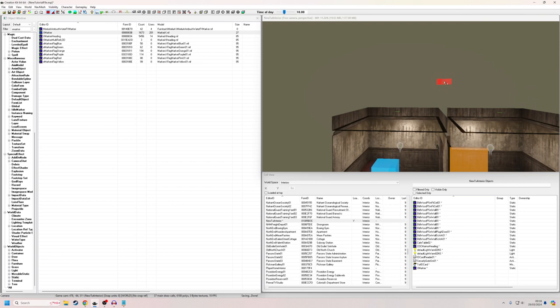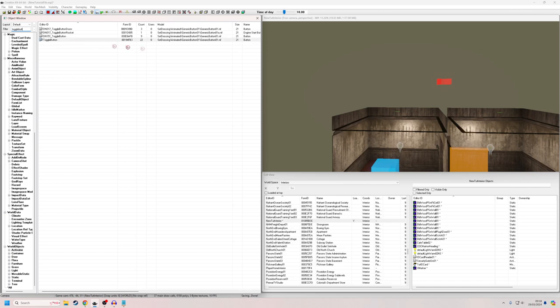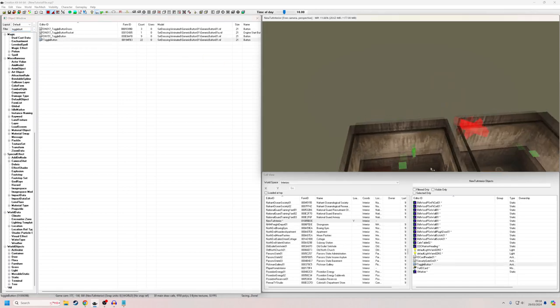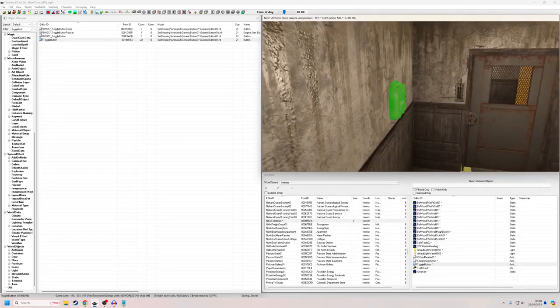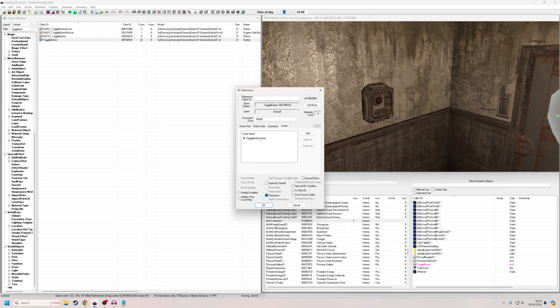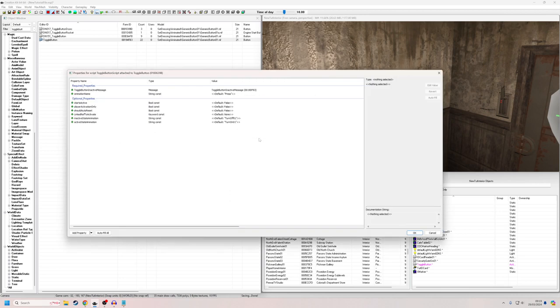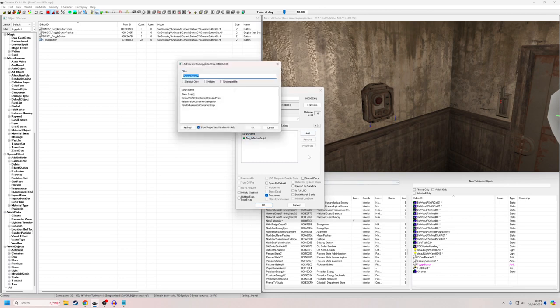Now we're going to add in our button. The button is going to be an activator, and I thought a toggle button would work best for this — it has a vaguely light-switchy look to it, but any button will do. I'll place it in the room, then double-click it. You can see there's already a script here that handles making the button animate and press in and out, so we don't want to change that — we're going to add a new script instead.